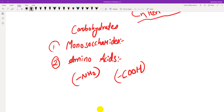Proteins are polymers of different types of amino acids. Peptides are shorter chains, while proteins are longer chains that perform various biological functions. Proteins have primary, secondary, tertiary, and quaternary structures.